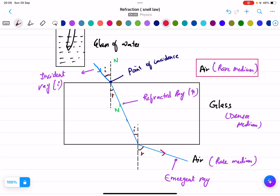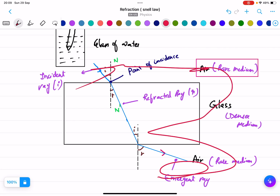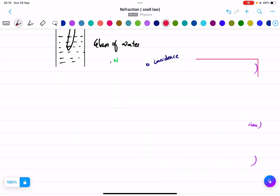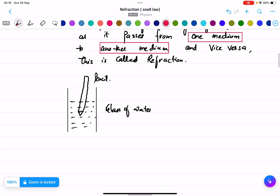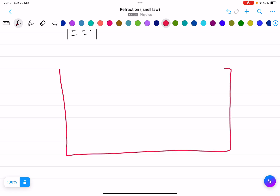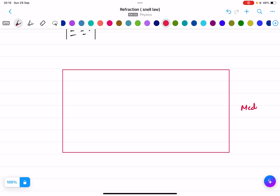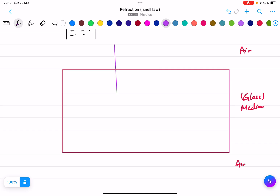This diagram is very important when we are speaking about refraction. I have drawn a glass of water. Let me draw it for you carefully. This is a medium — let us say this medium is glass and the regions on either side are air. When making the normal ray, it is always drawn as a dotted line.